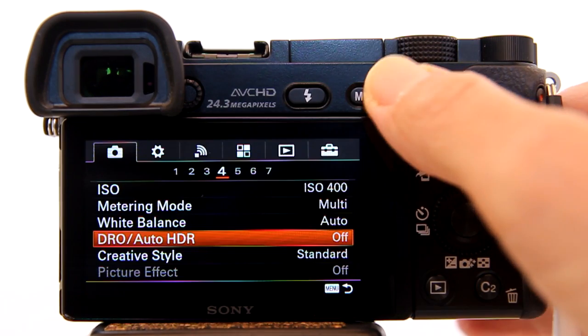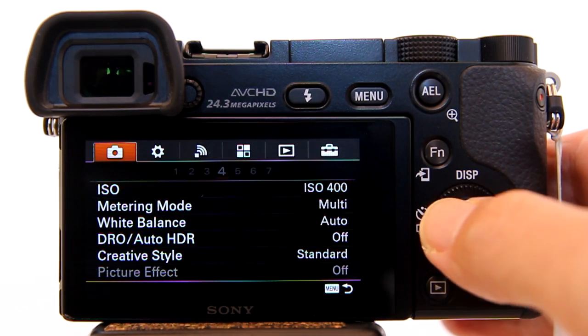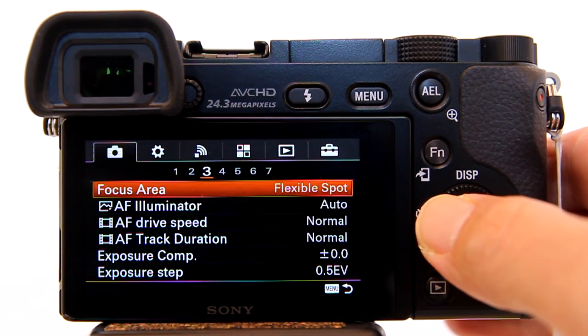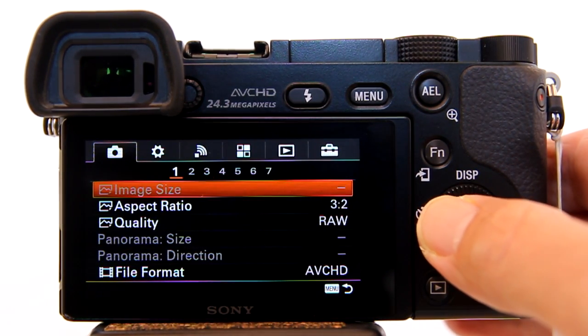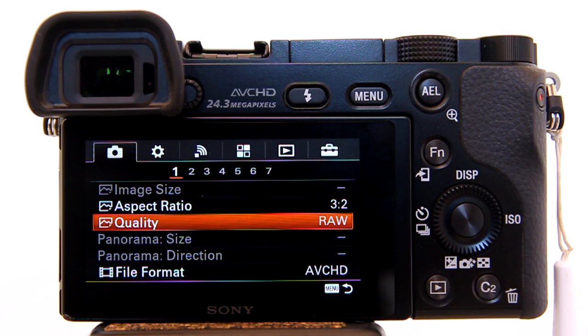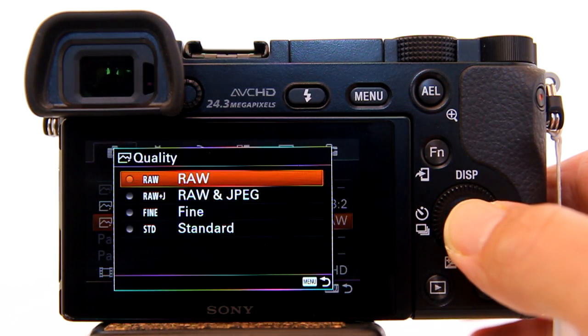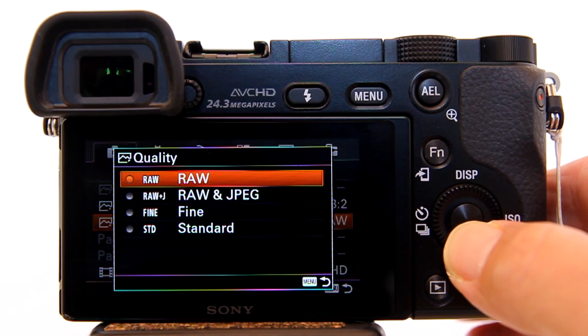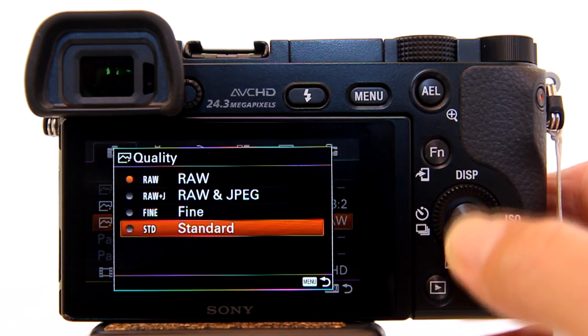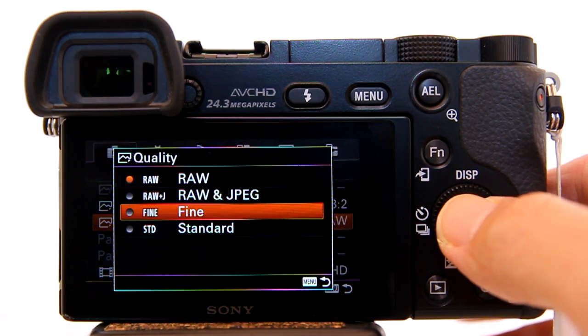Go to the menu and I'll go to quality settings. You can either use Fine or Standard. I'll choose Fine.